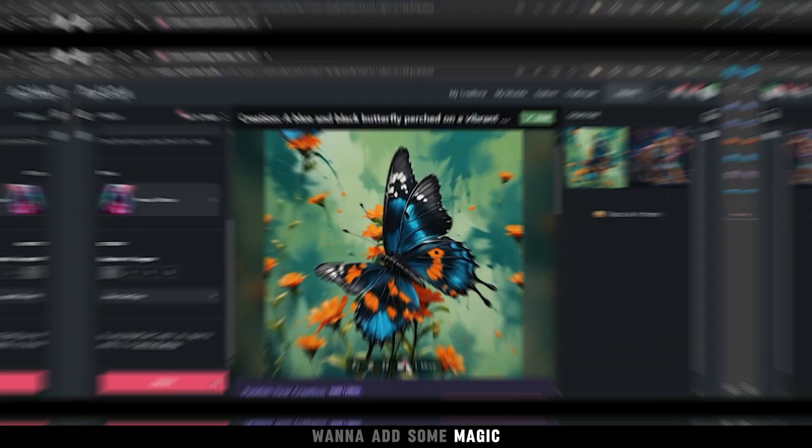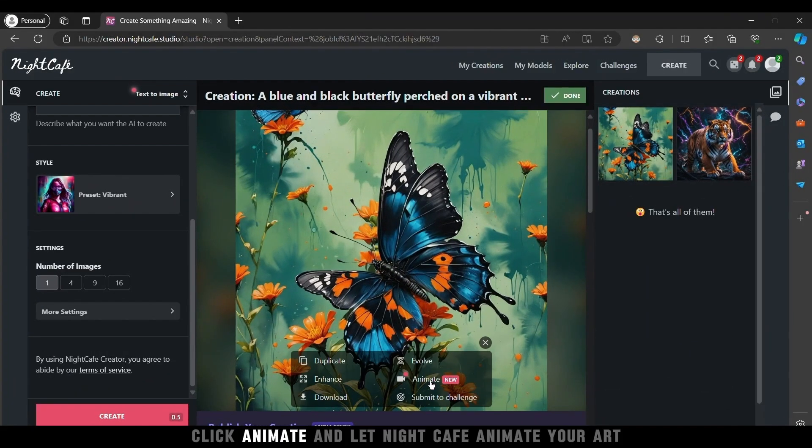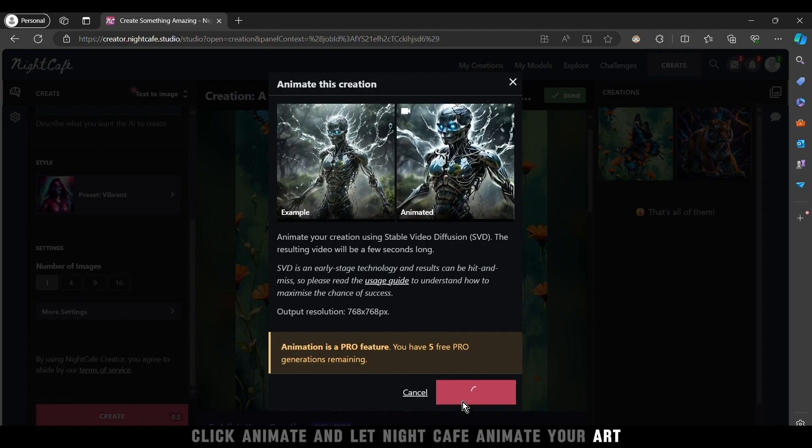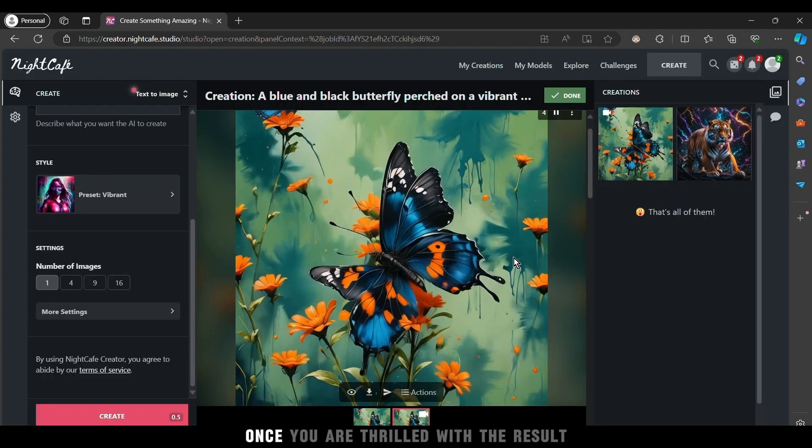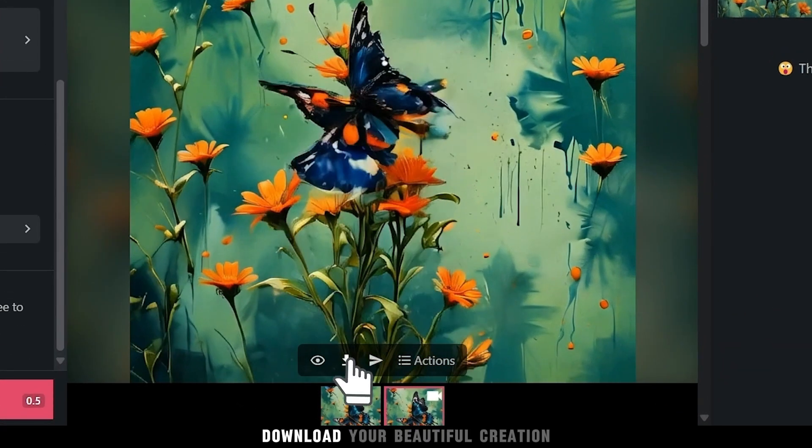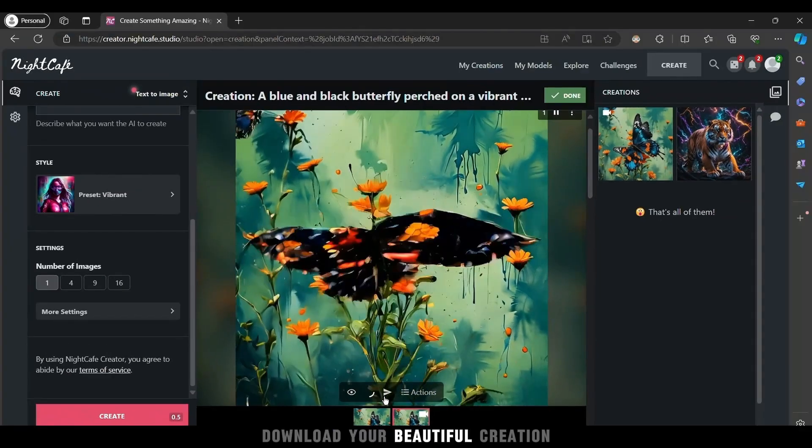Want to add some magic? Click animate and let Night Cafe animate your art. Once you're thrilled with the result, download your beautiful creation.